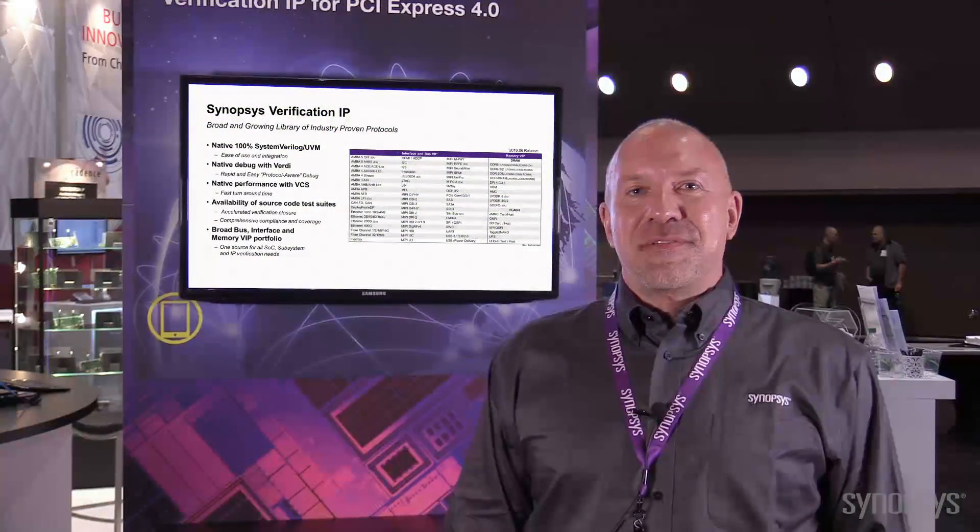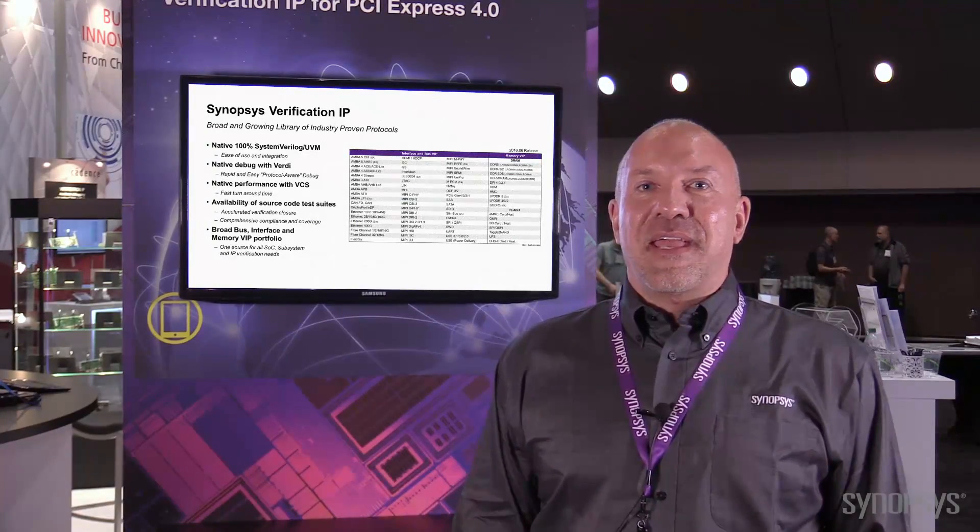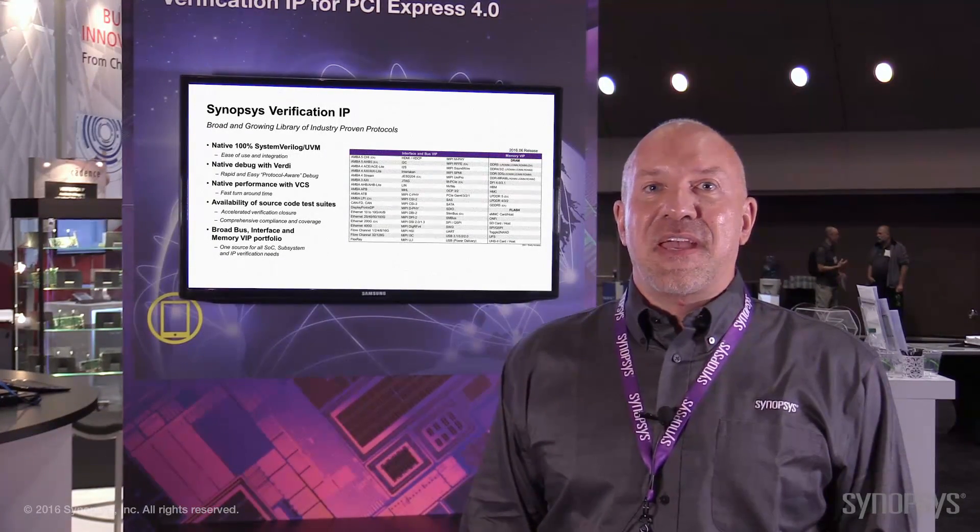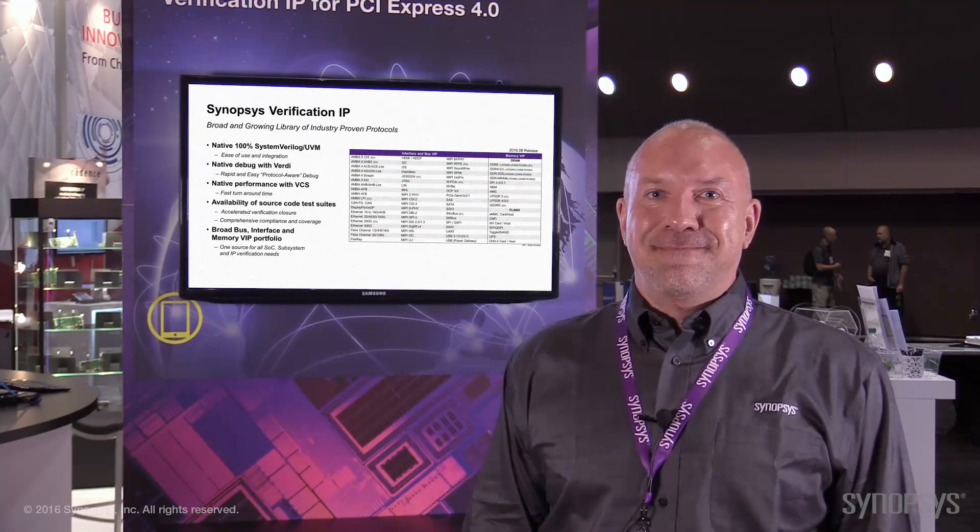That was our demo showing how we linked our PCIe test suite to the PCIe specification. Thank you very much for watching.